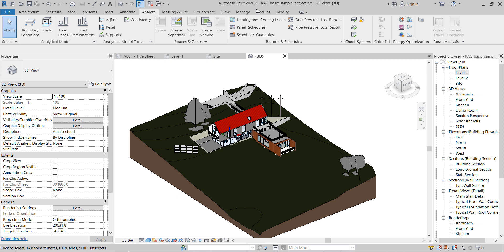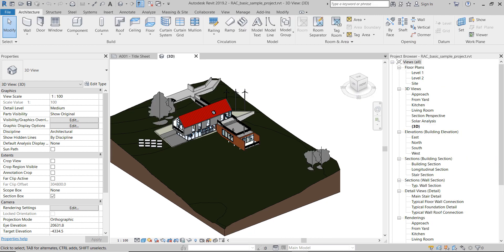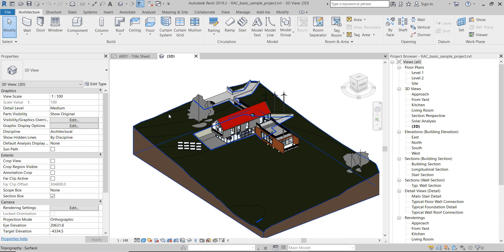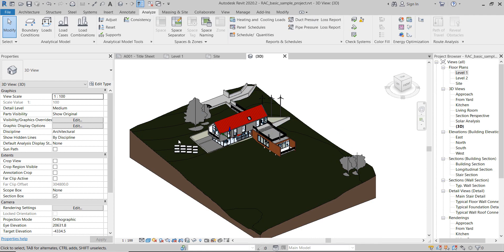So this is the latest update so far. I have opened here the sample project that comes with Revit. This is in Revit 2020.2 and this here is in Revit 2019.2. Can you spot the difference?